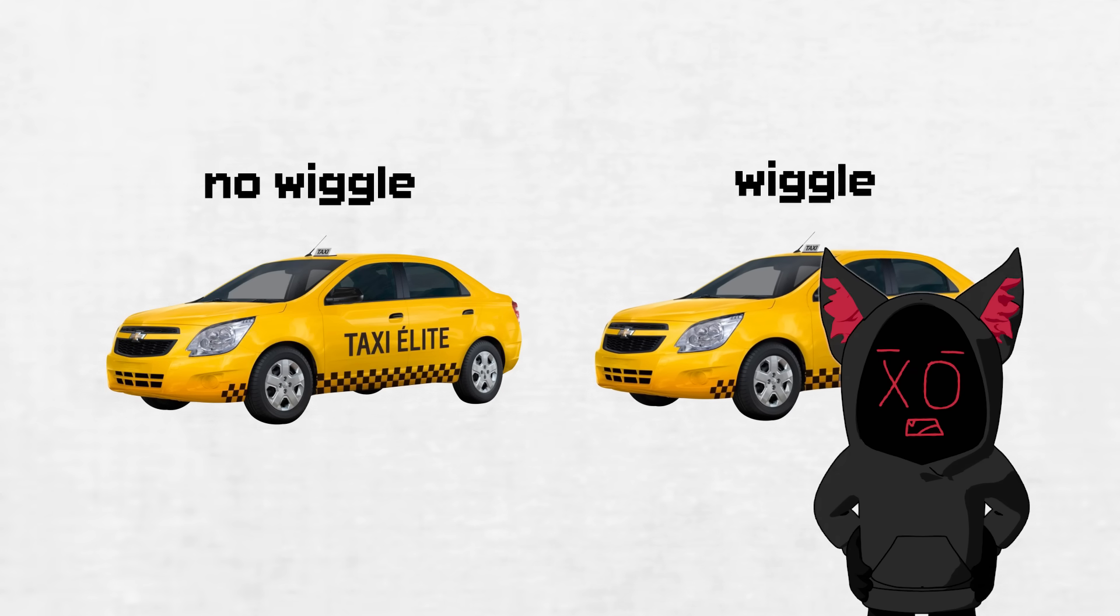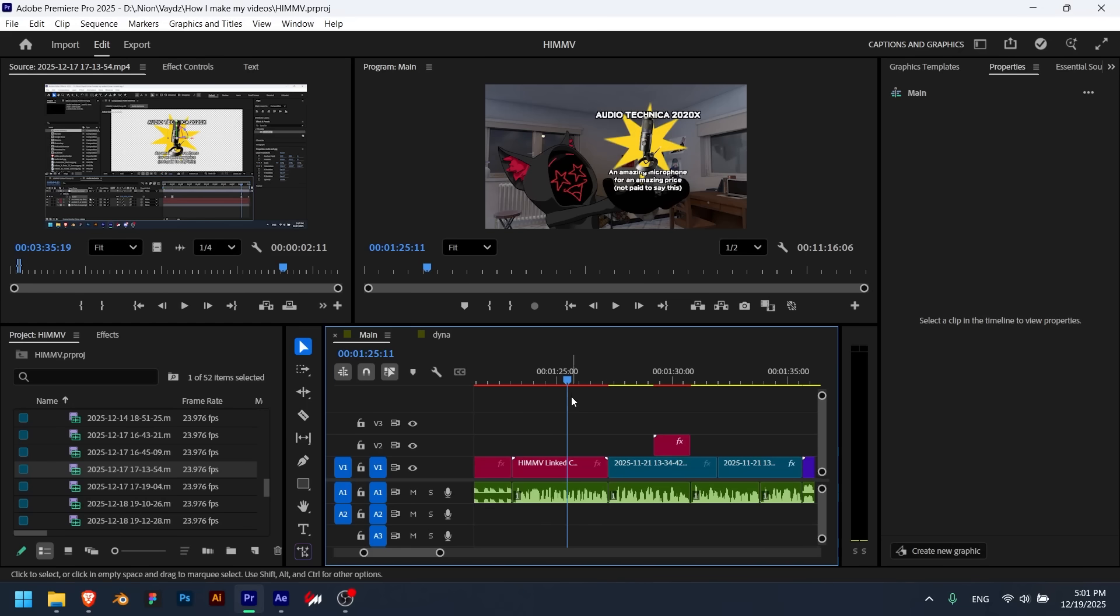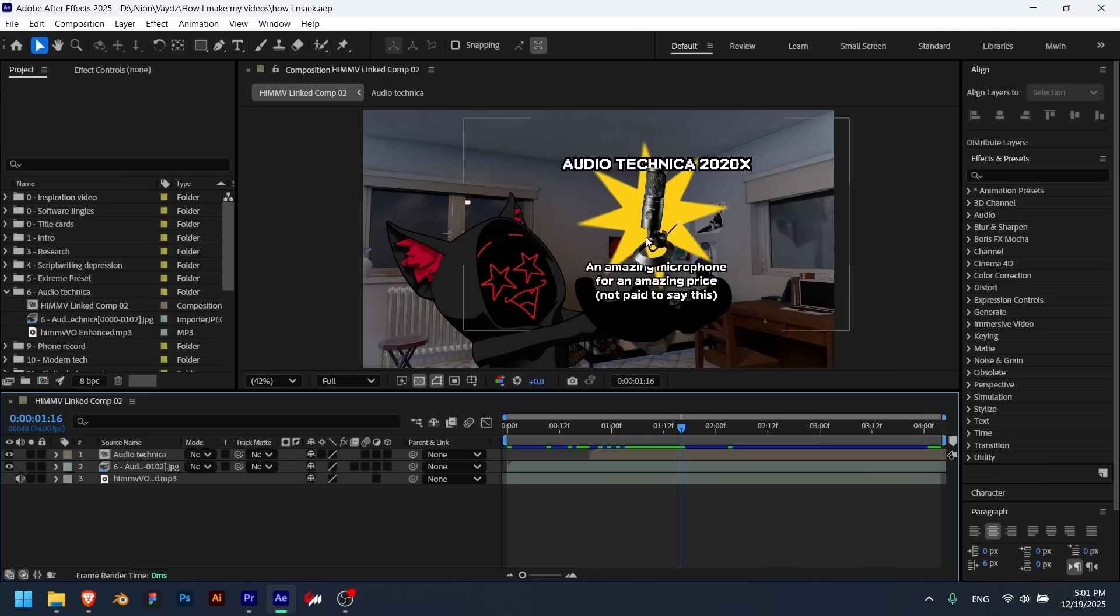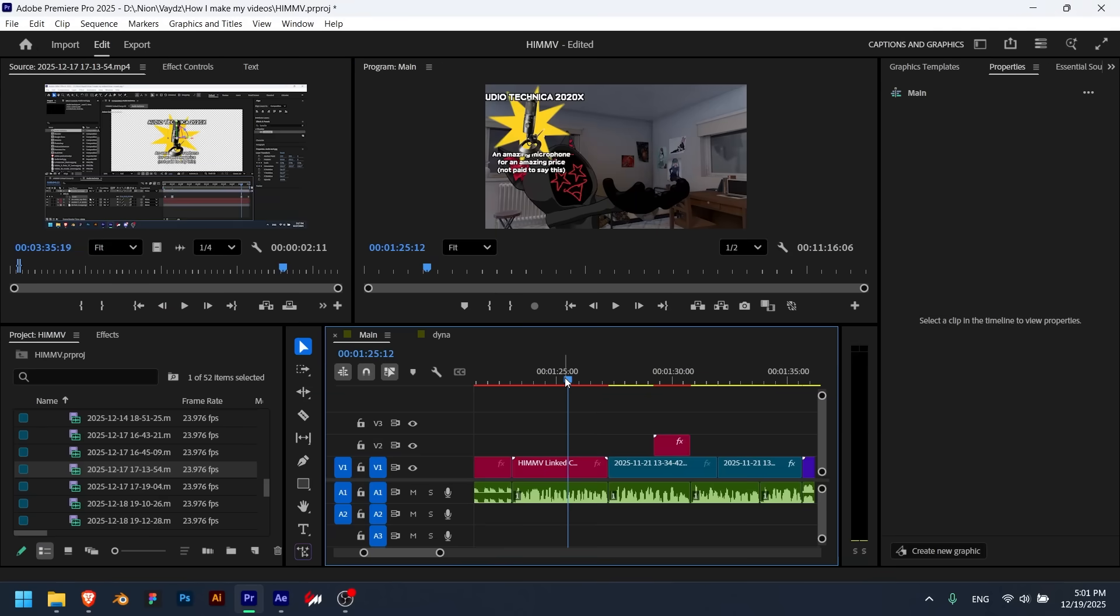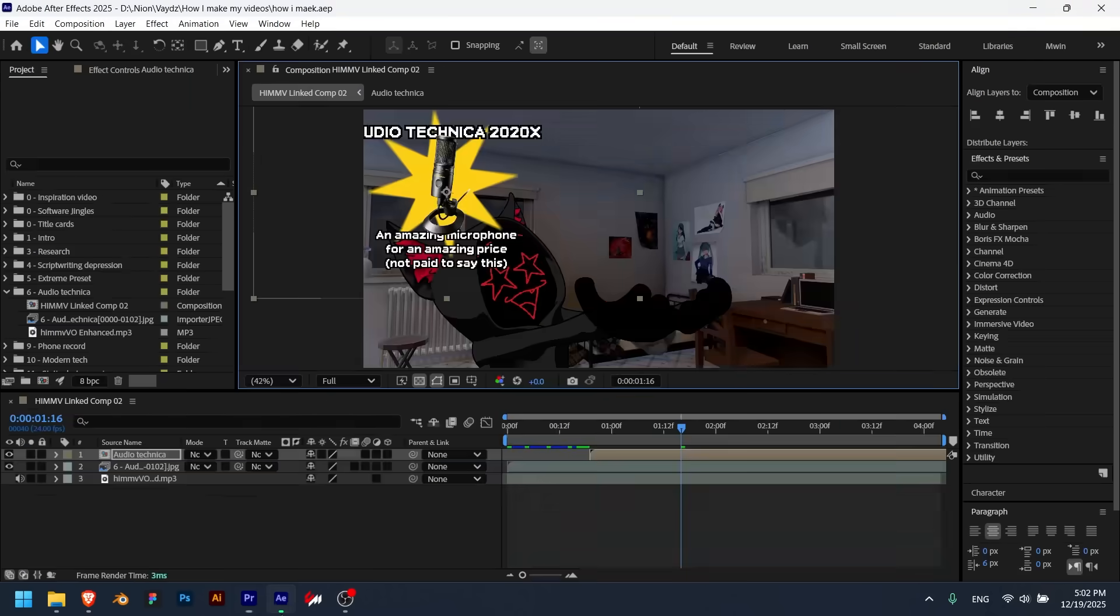When I go back to Premiere, the snippet automatically updates, so I don't have to do anything else. And if I want to change anything, I just go back to After Effects, move something around, and it automatically updates in Premiere.